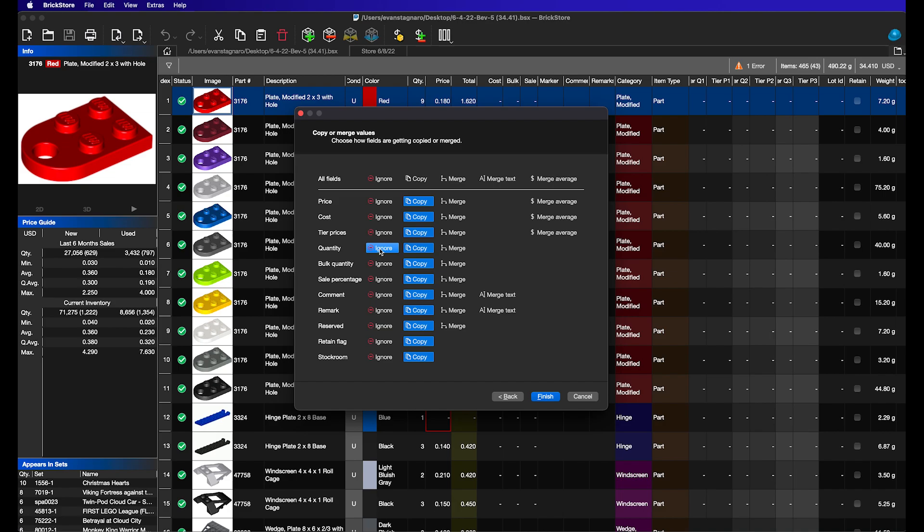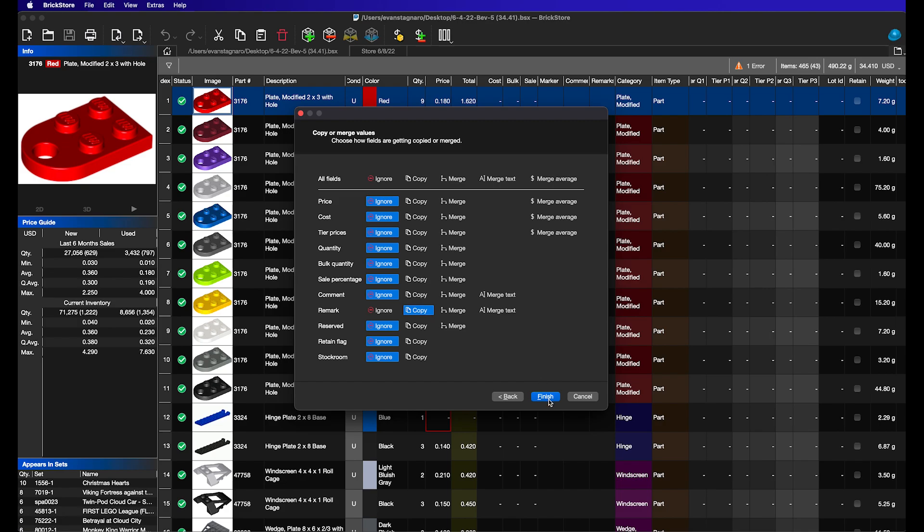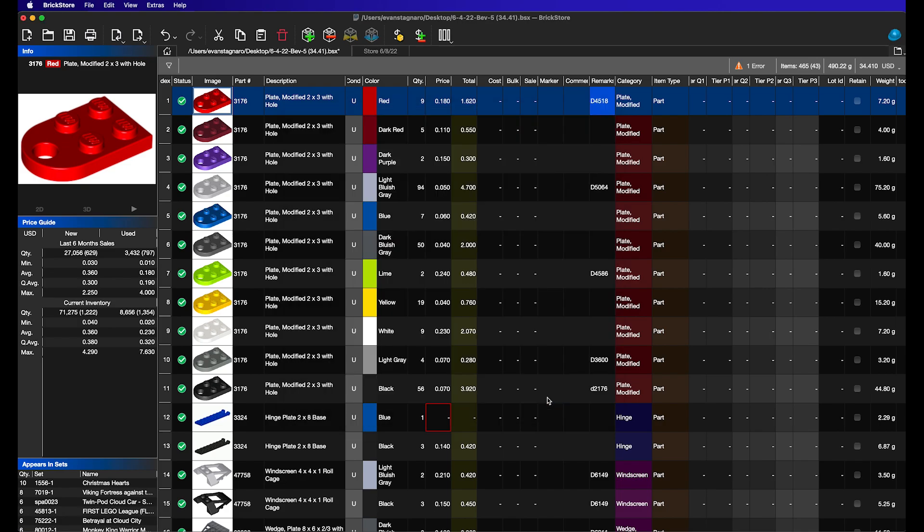For quantity, you can ignore, copy merge, or explain merge. And then for remarks and comments, you can merge the text, which essentially is similar to merge. It'll stick it in there if there's nothing in there. Copy will overwrite whatever you're using. So in this case, because we're only wanting to see where stuff goes, we're going to click ignore on everything. And then for the remarks down here, we're just going to click copy. And when we click finish, you'll now see that all the remarks are filled in.